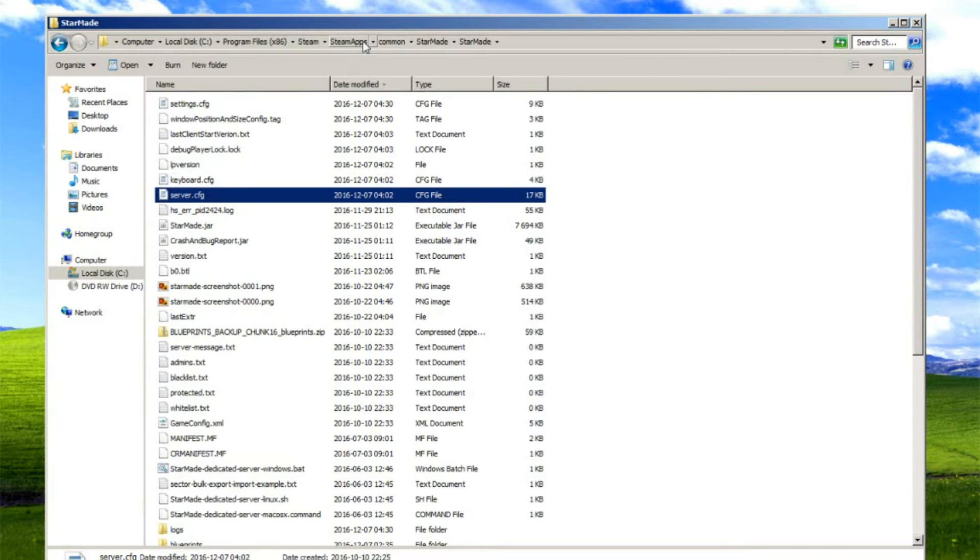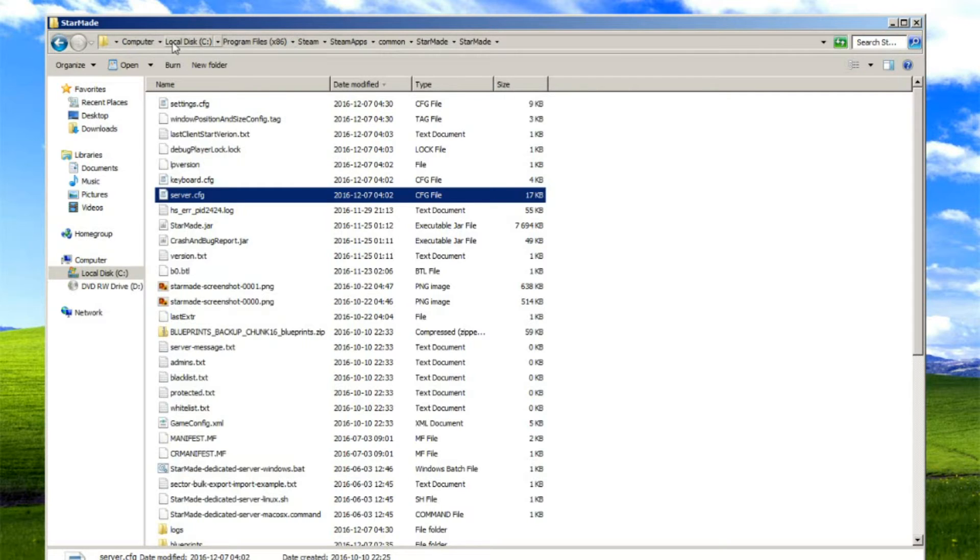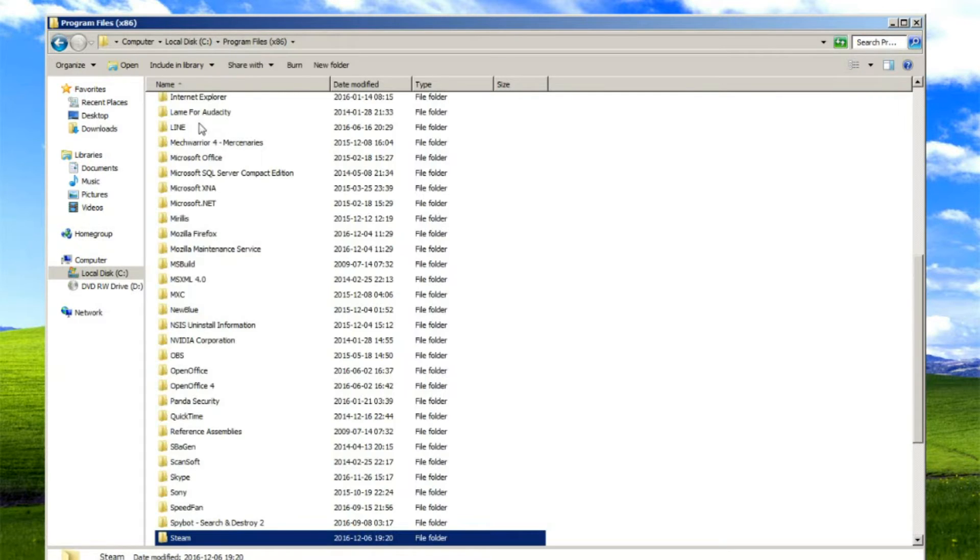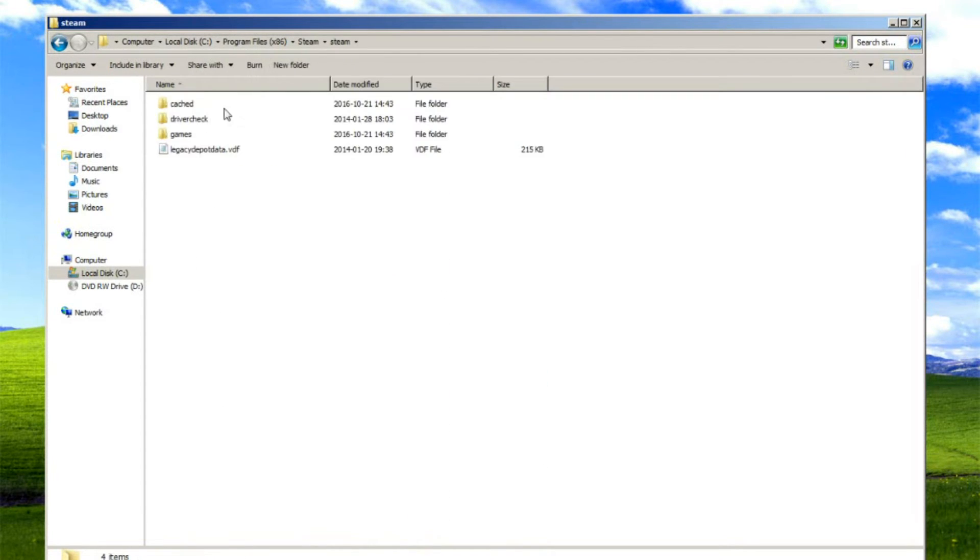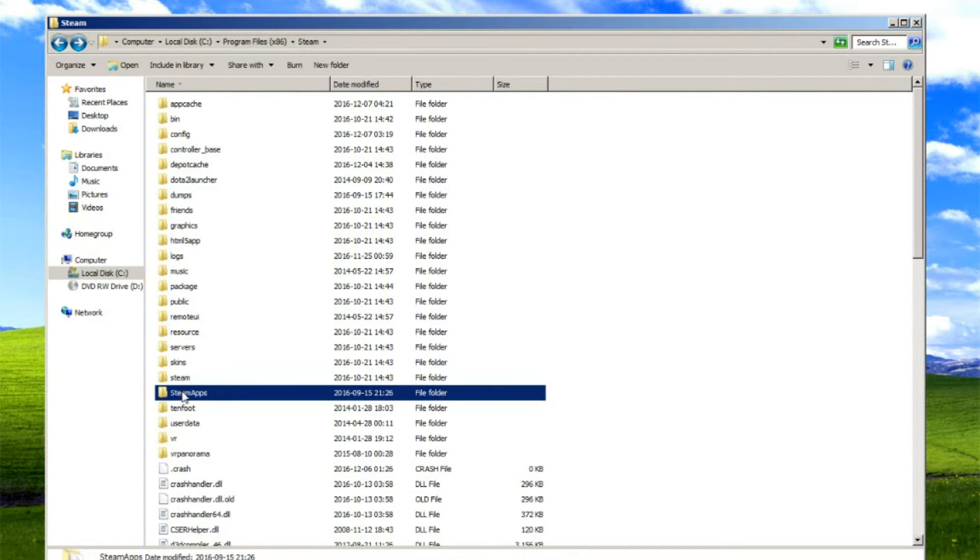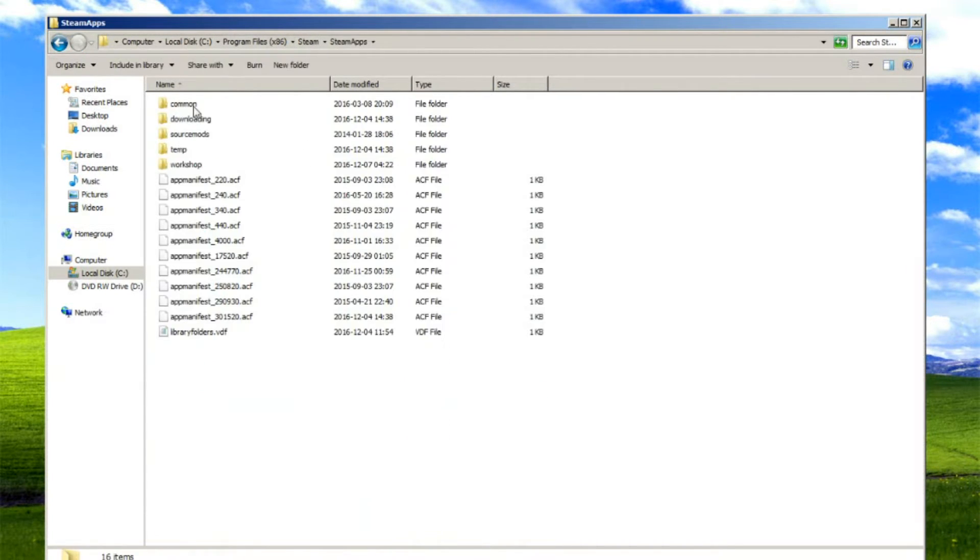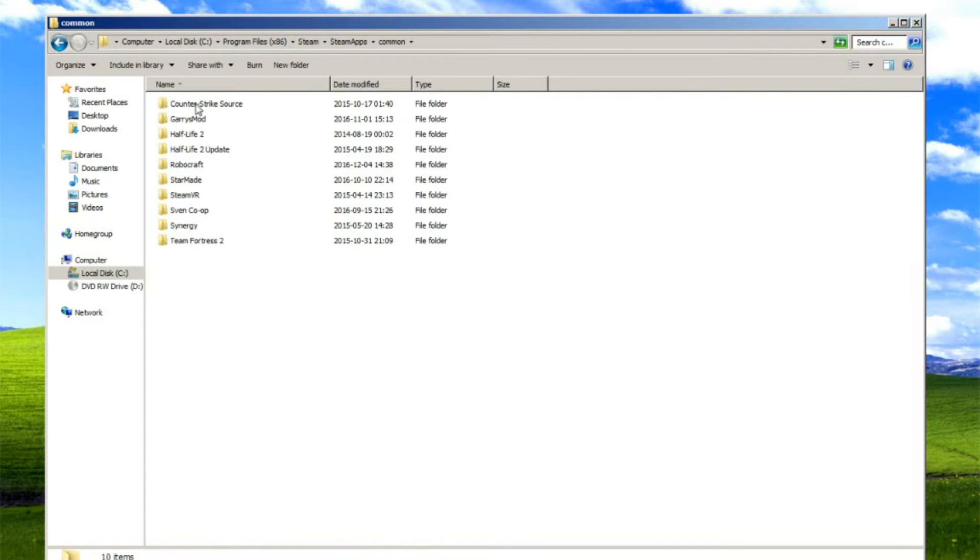So let's dive into this. You need to know where you installed your StarMade. If you are a Steam user, it's likely going to be where your Steam is installed, which is usually the C drive, Program Files. You can see here, Program Files, Steam, Steam Apps, Common.